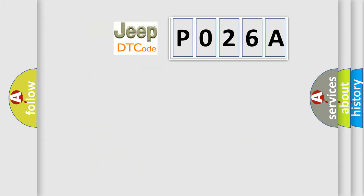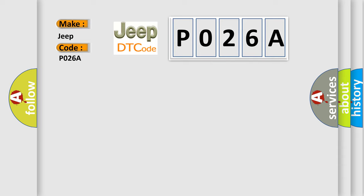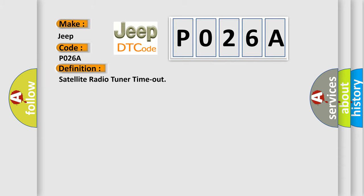So, what does the diagnostic trouble code P026A interpret specifically for Jeep car manufacturers? The basic definition is: satellite radio tuner timeout.